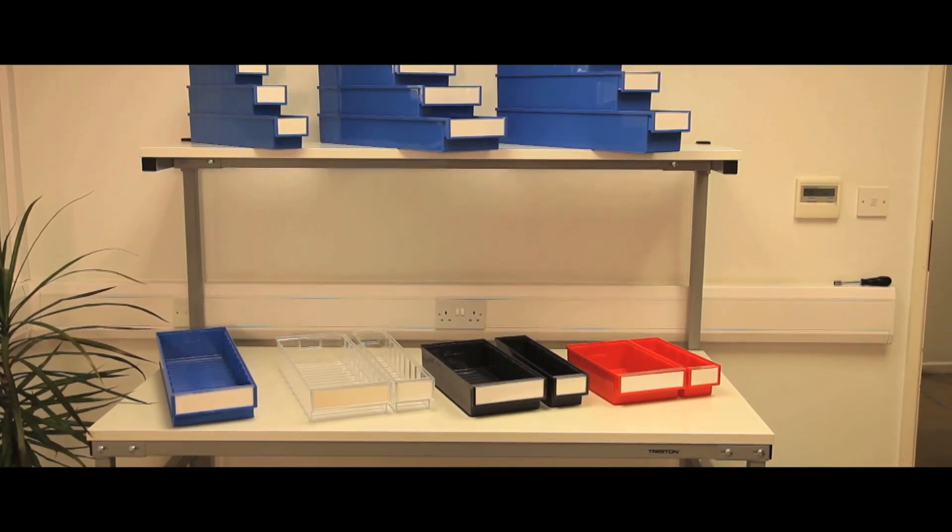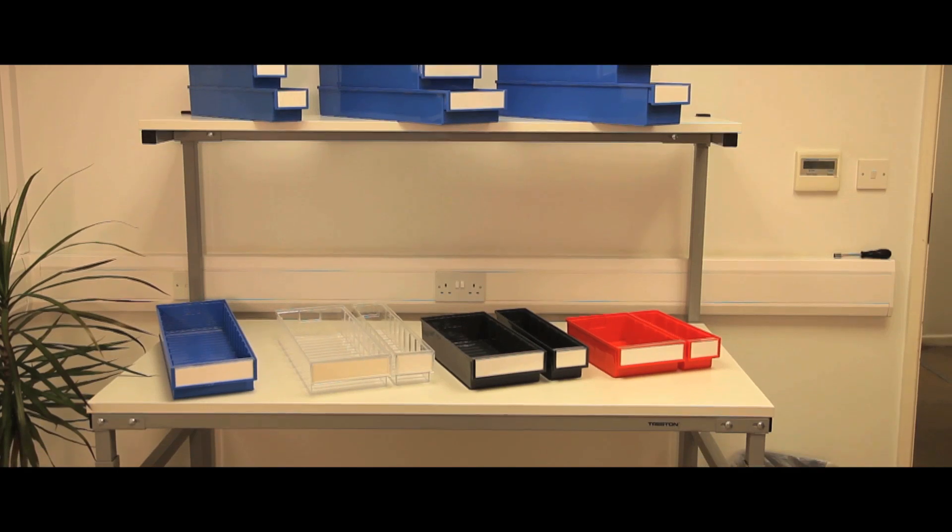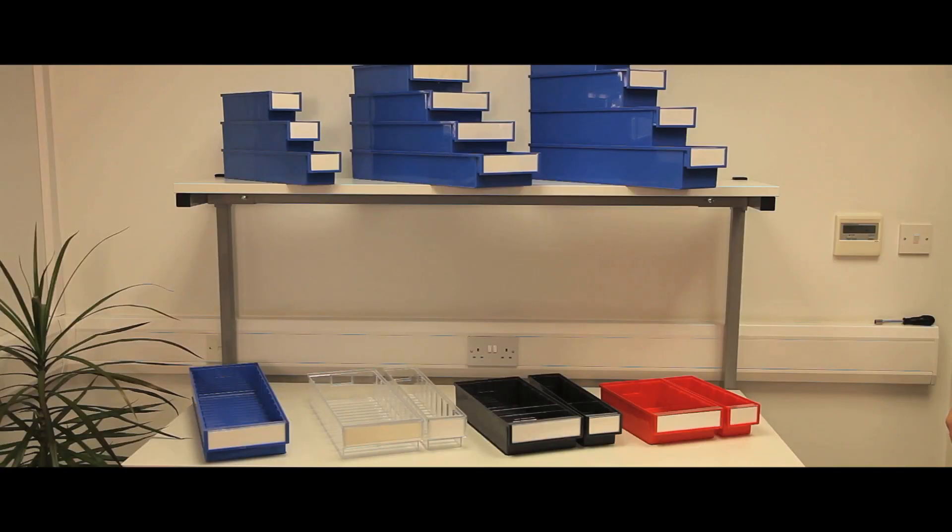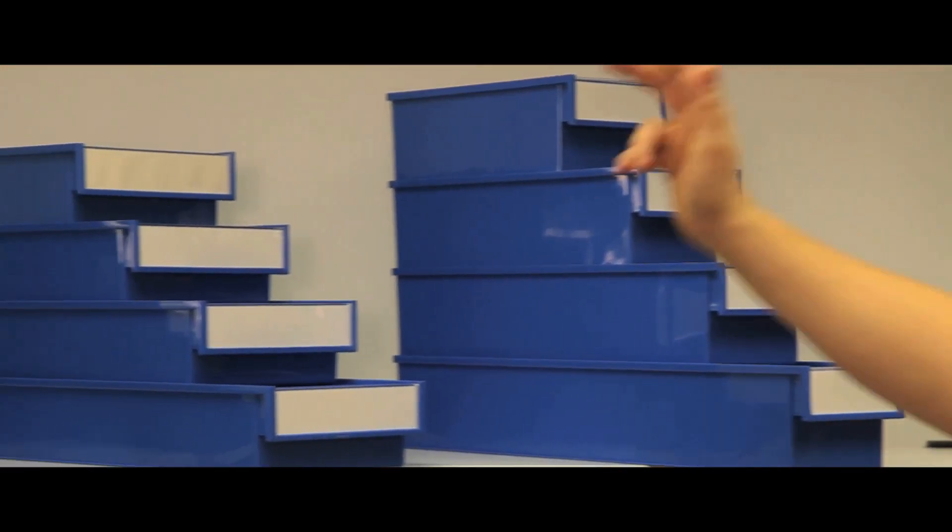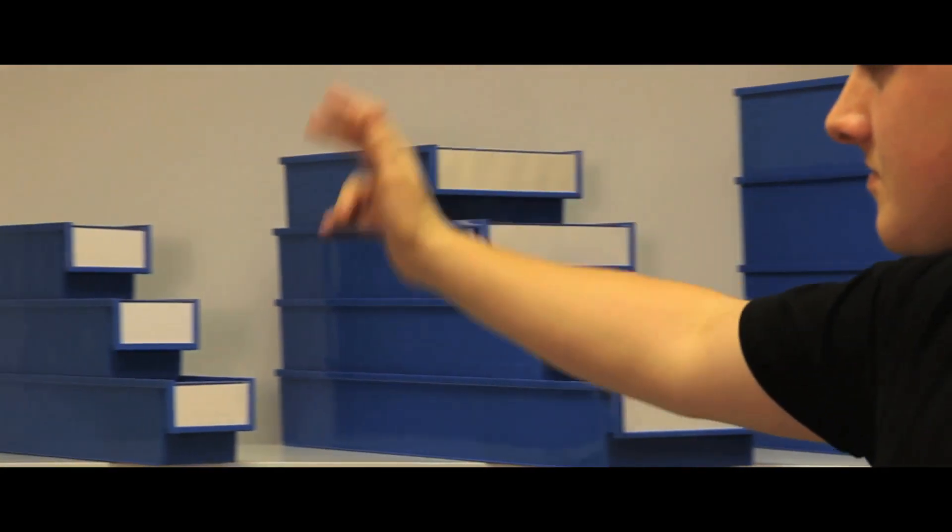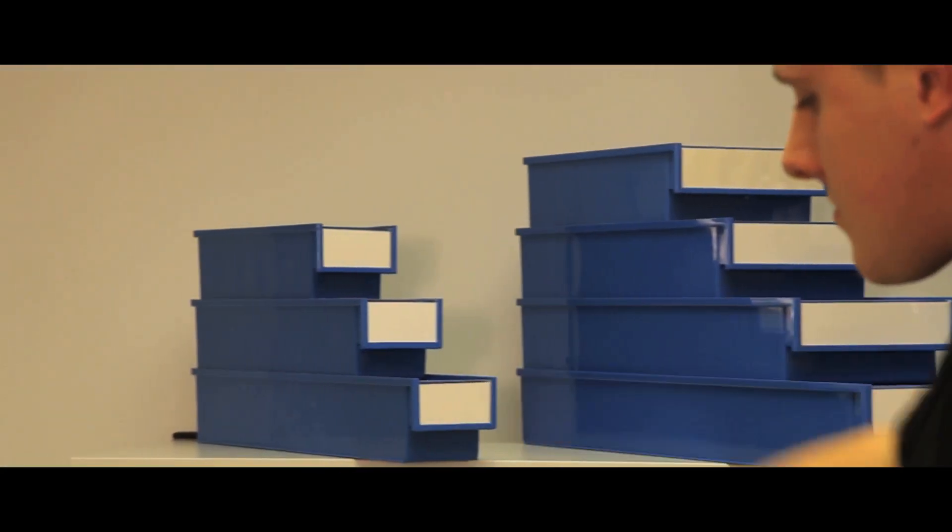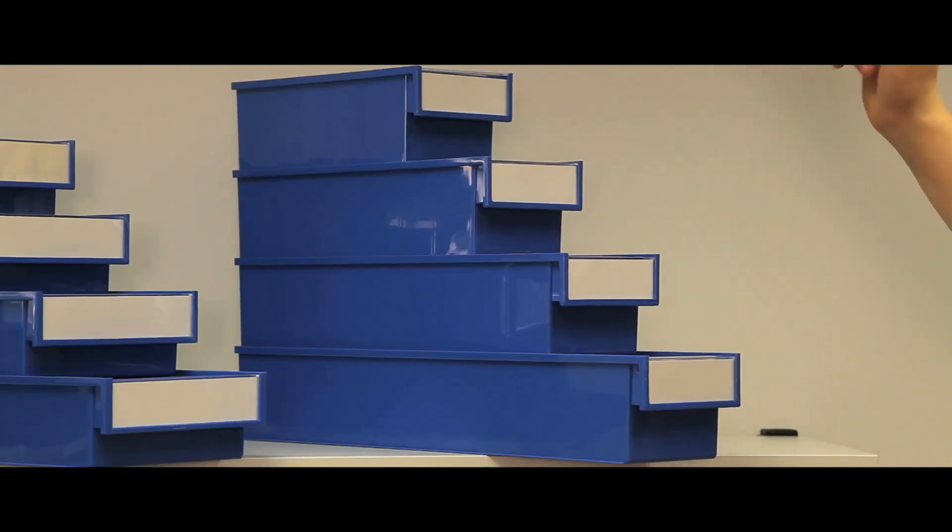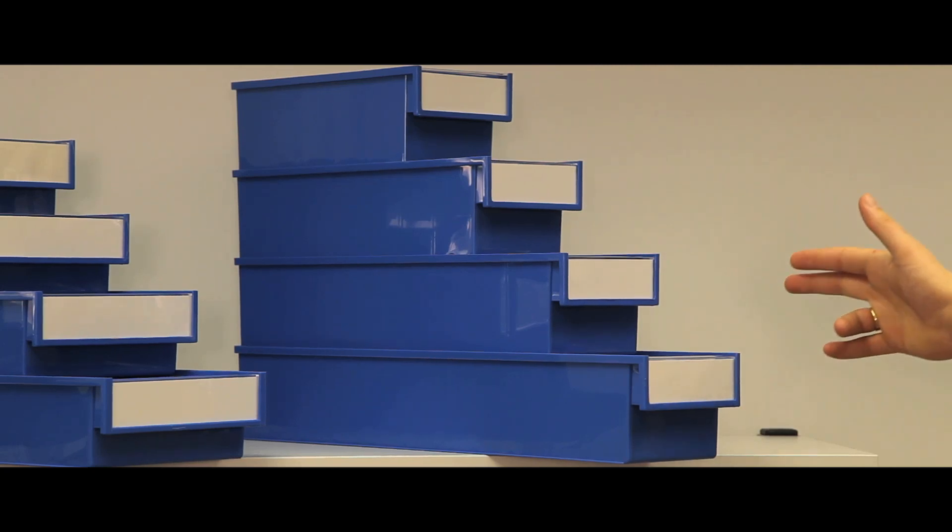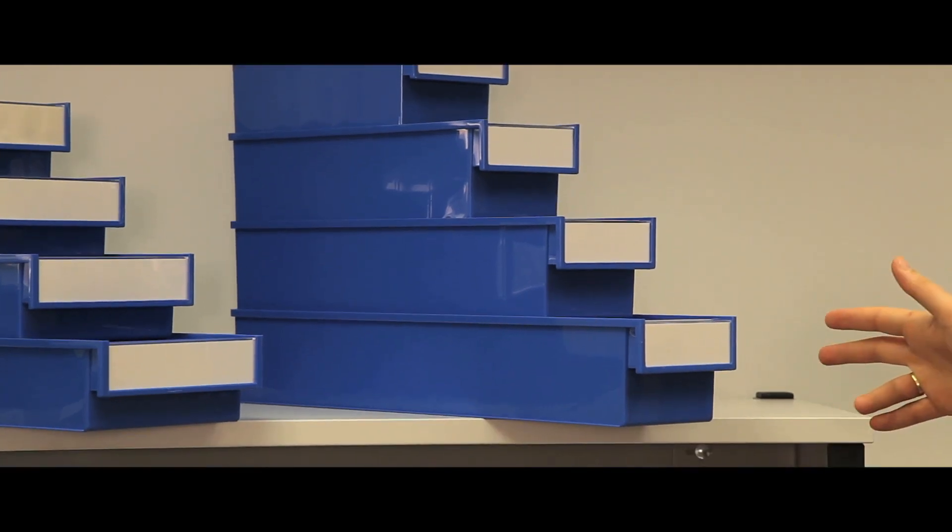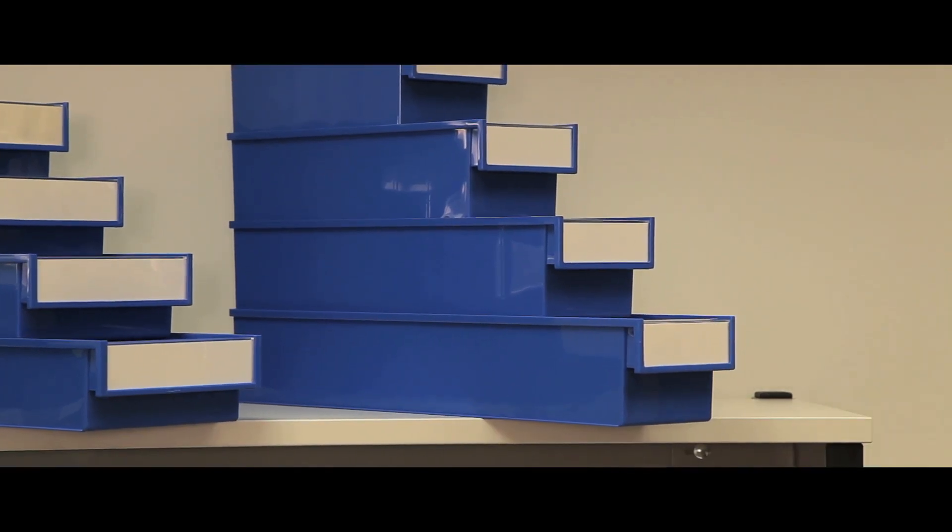Shelf bins are specifically designed for use on standard metric shelving or mobile shelving units, but are also suitable for use in automatic small parts retrieval systems. The bins come in three sizes and in depths of 300, 400, 500 and 600 millimeters.